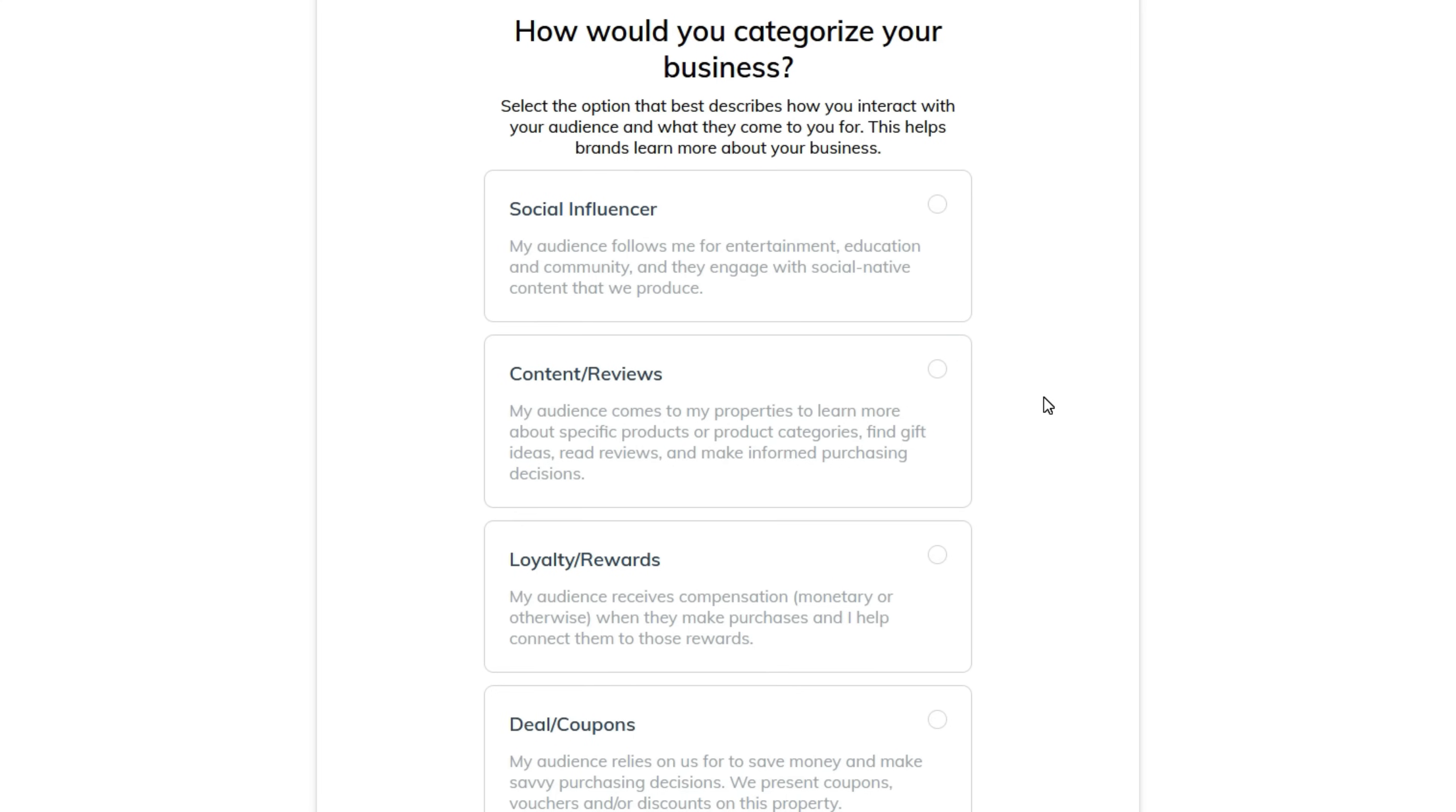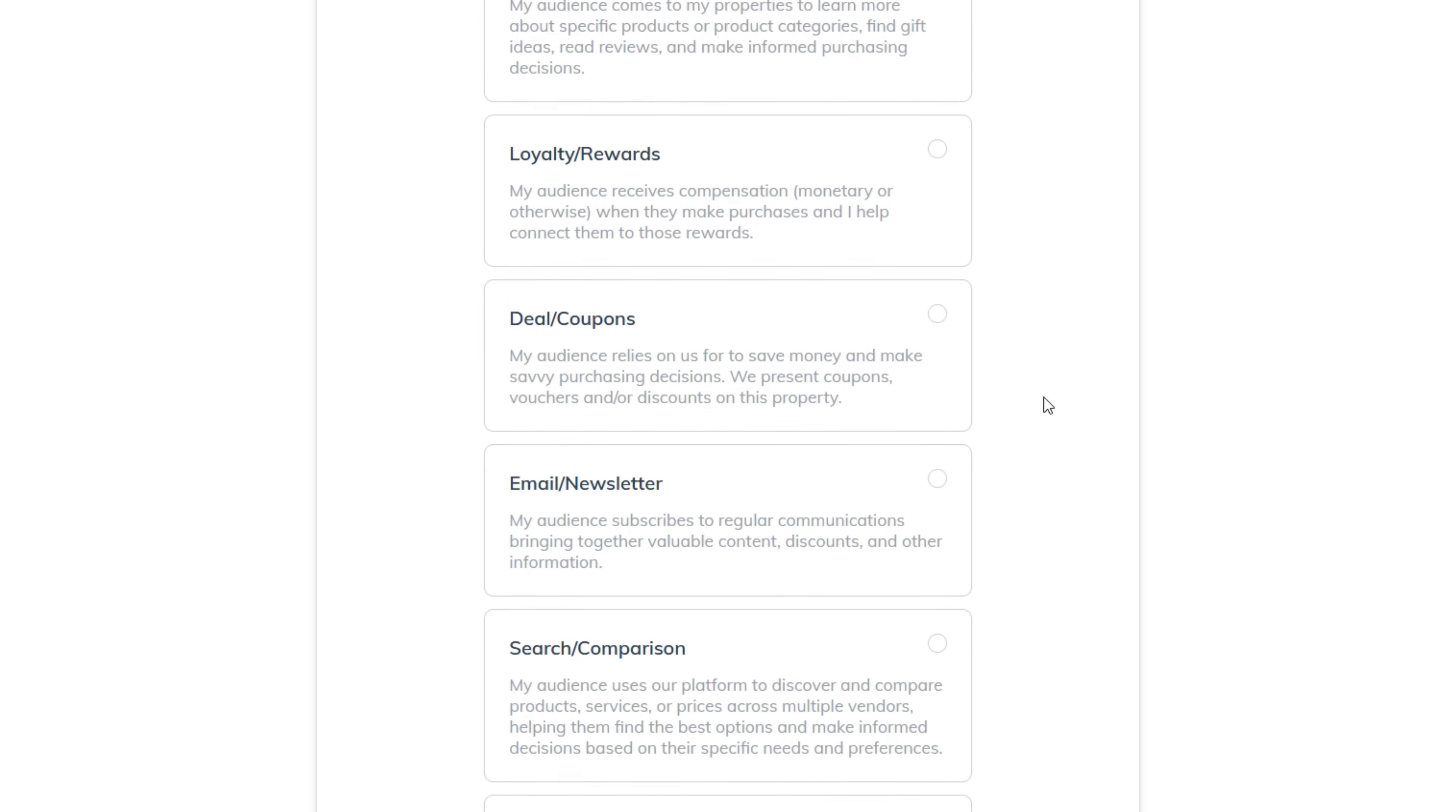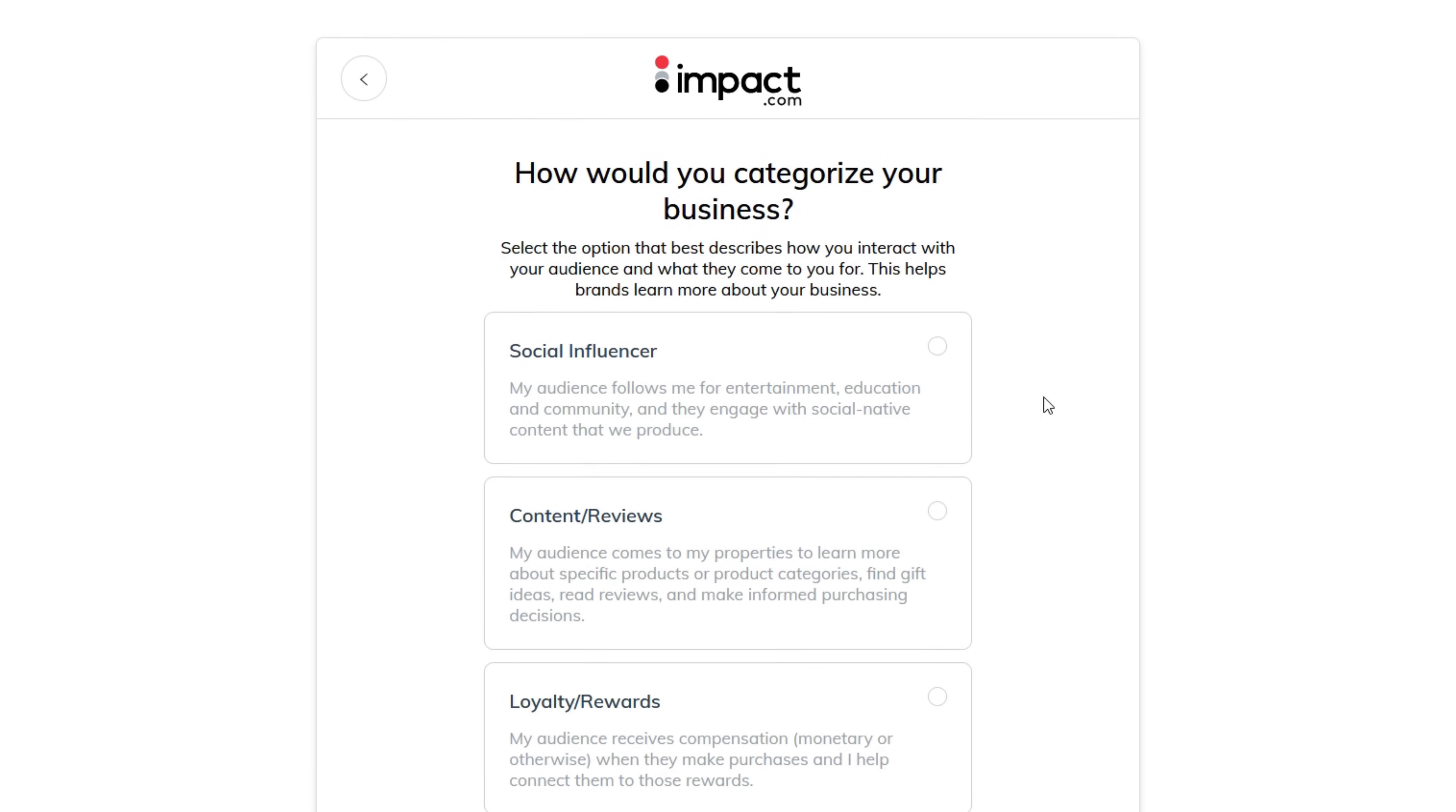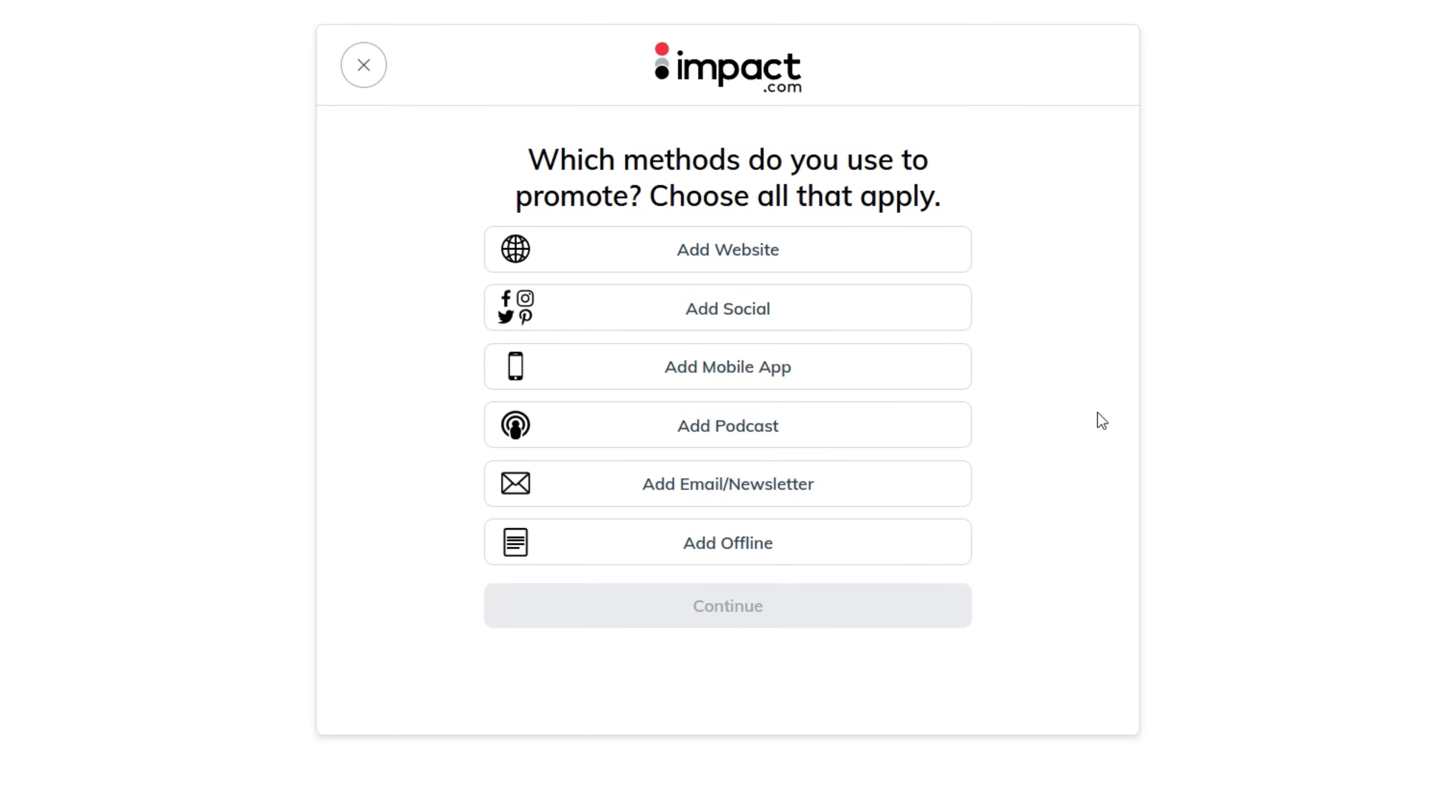In the next page, select the best category that describes your business. I'll go with Social Influencer. Now select the methods you use to promote your business. As a YouTuber, I will select Add Social.